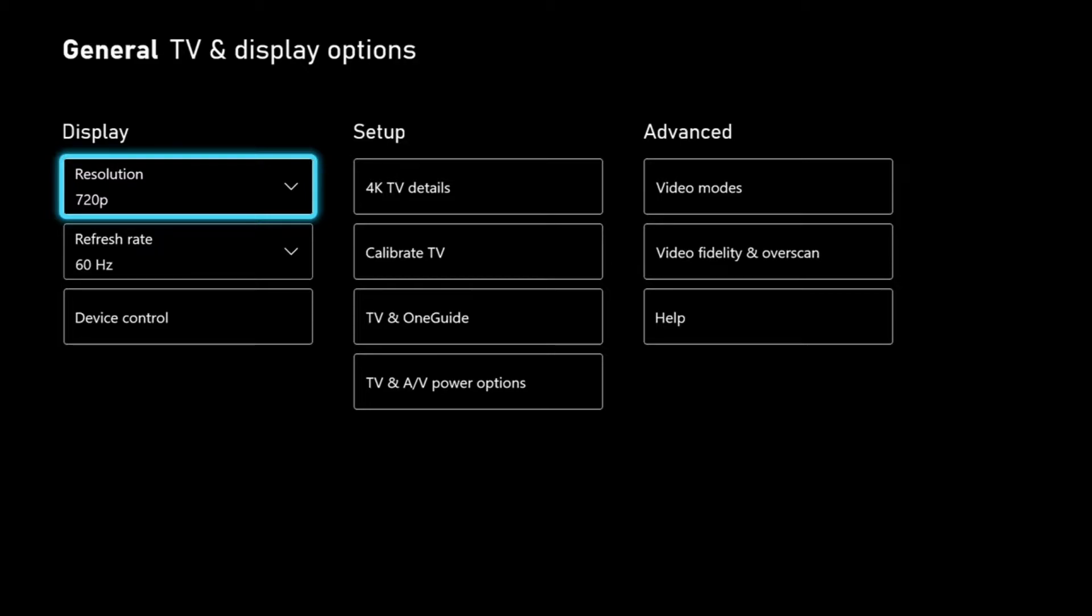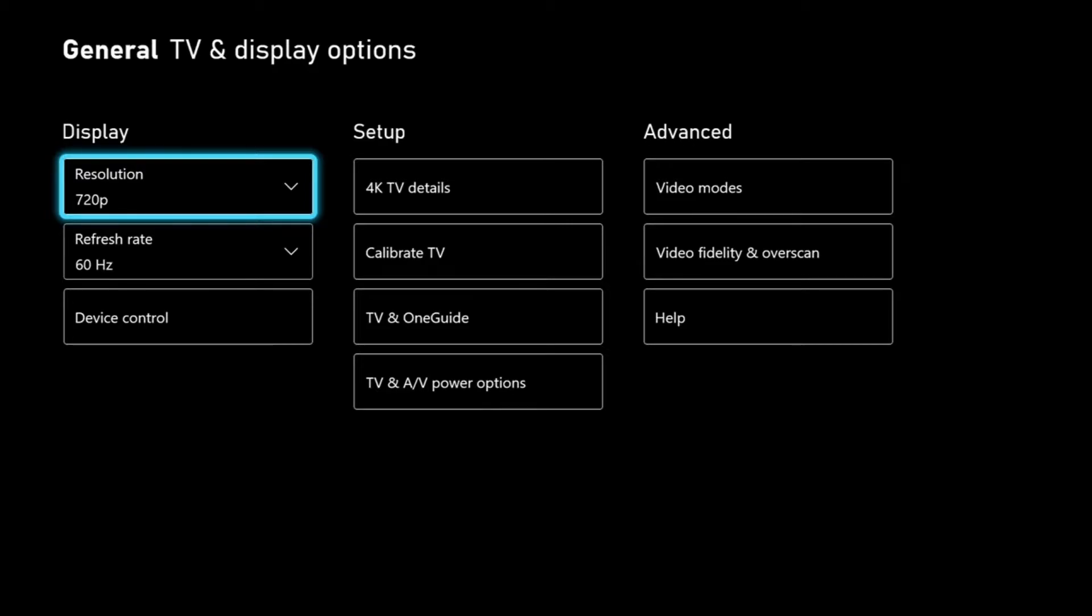So the first thing you're going to want to do is go into the settings of your console and make sure that the TV and display options match the input from your Xbox and your TV or monitor.